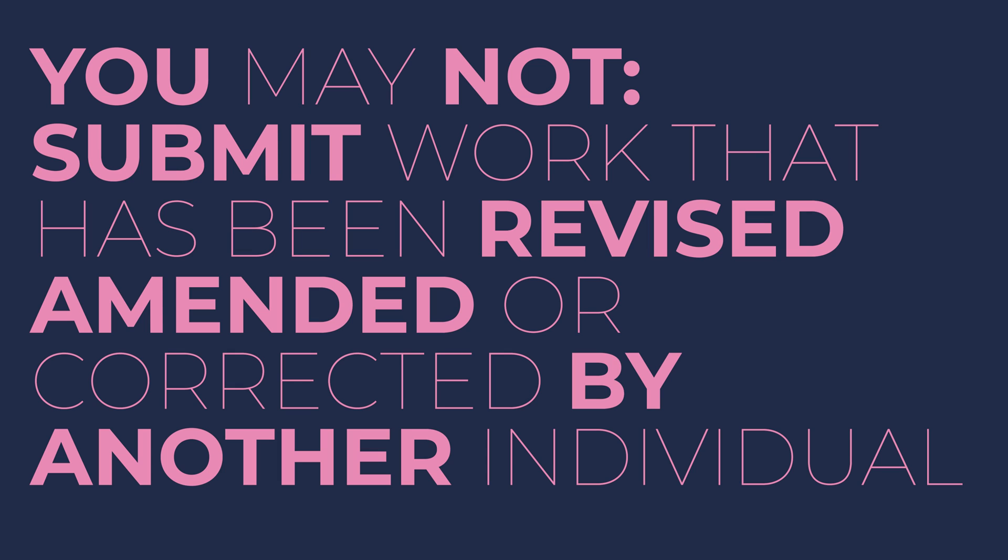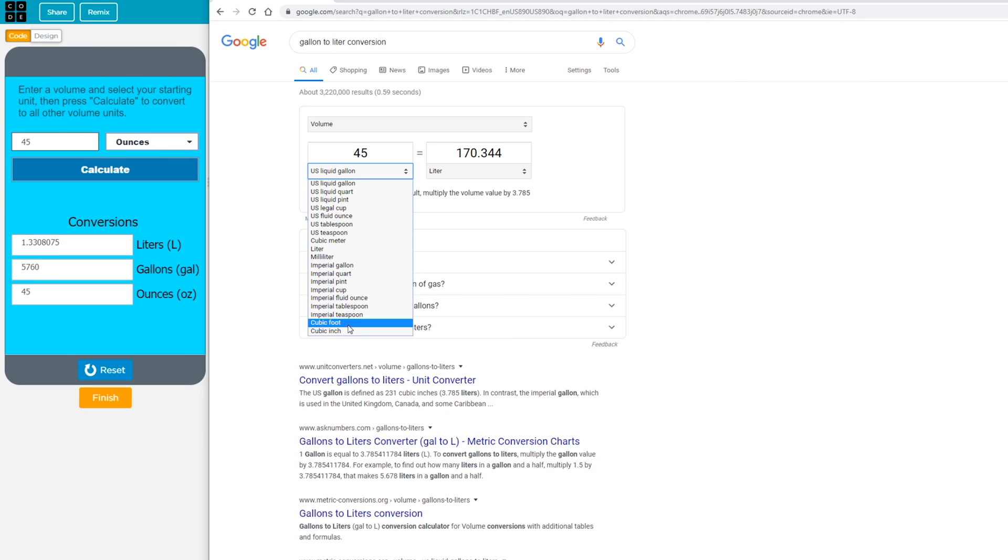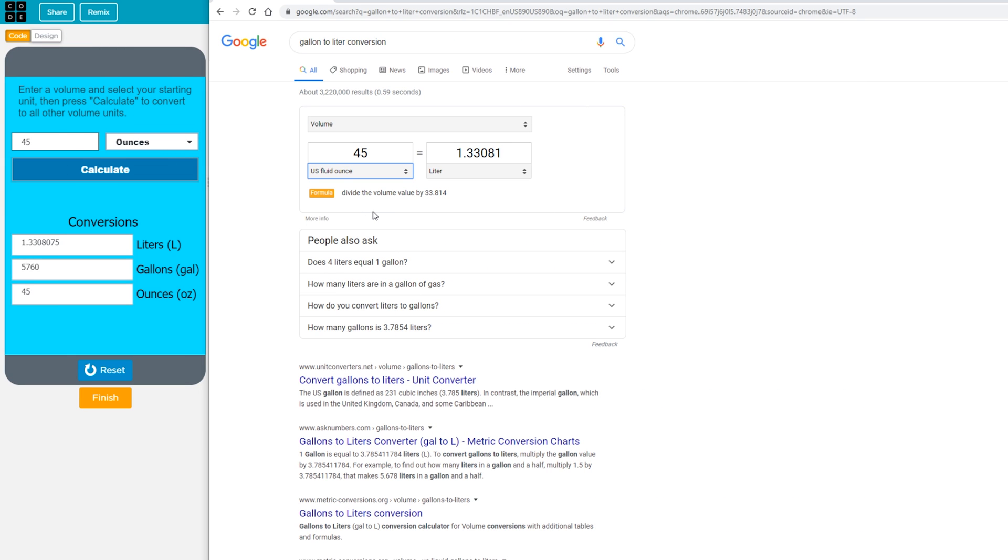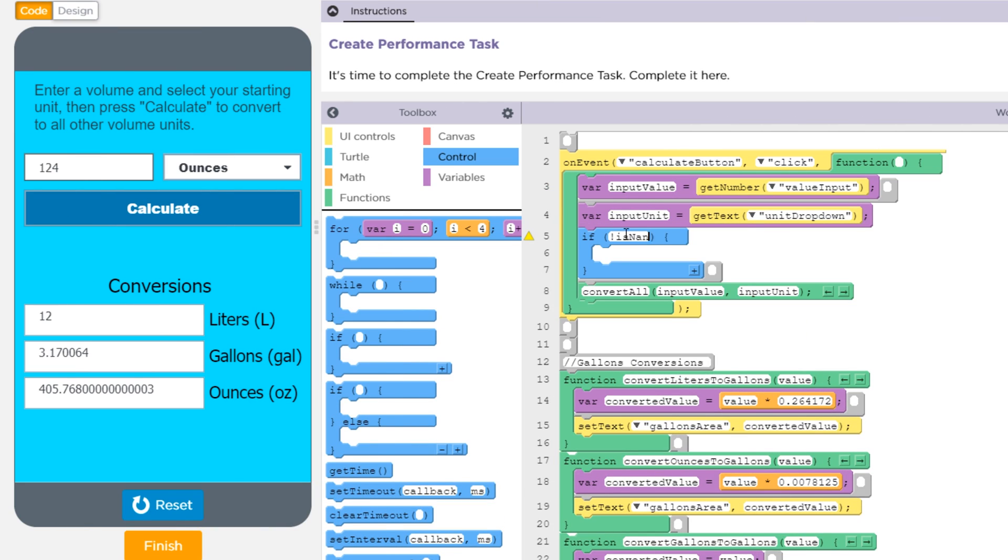Just because you understand how to use your own program doesn't mean it will be intuitive for someone else, and you'd be surprised how skilled end users are at breaking programs that you thought were bulletproof. In my testing I was able to determine that I accidentally flipped the conversion factors for two of my units which was causing incorrect values to be displayed, but I also discovered two other issues that I felt needed to be addressed.